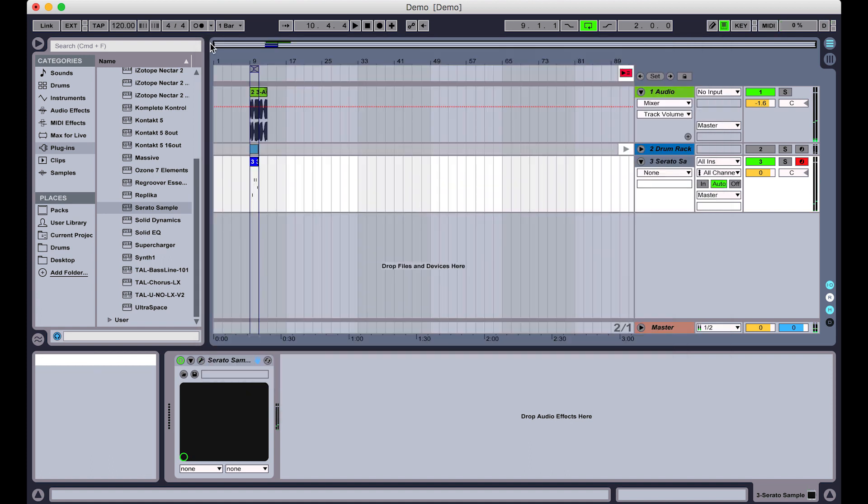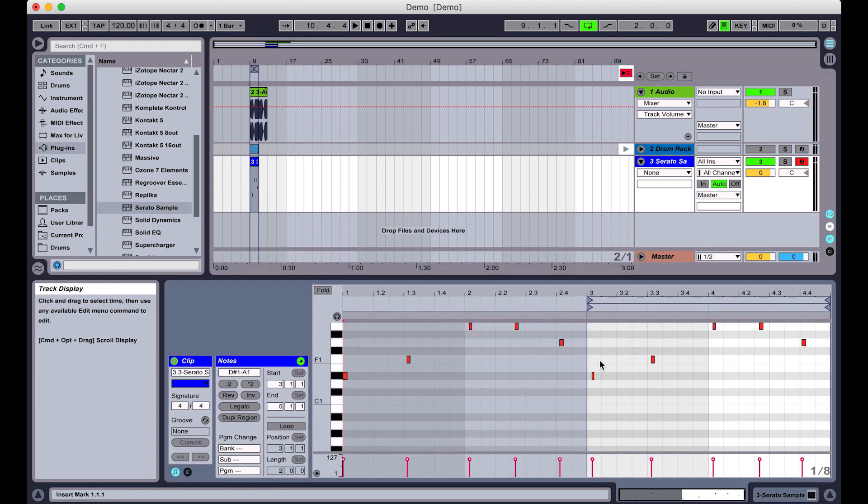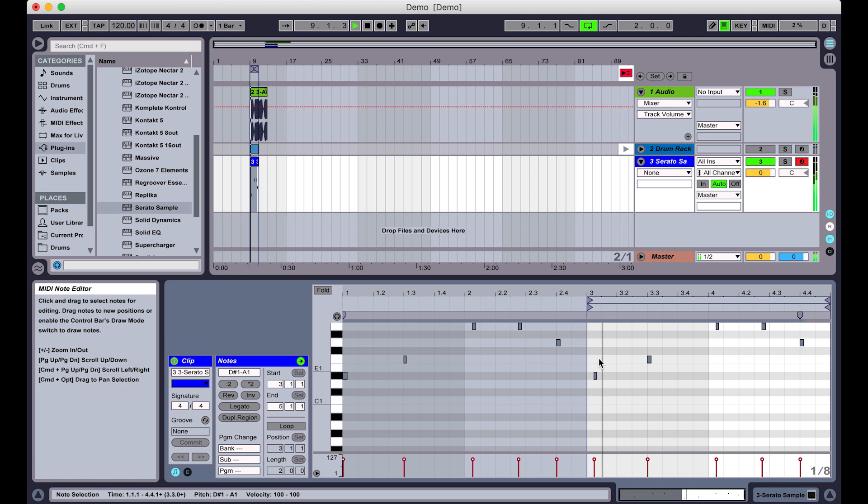When I finish recording, I can go into the MIDI roll and edit that MIDI, tidy it up, do whatever you want to do.